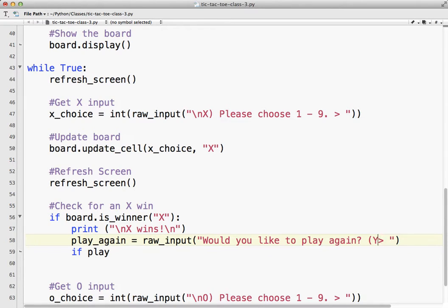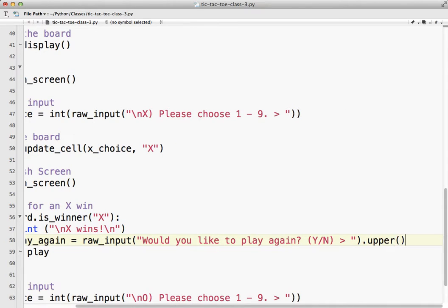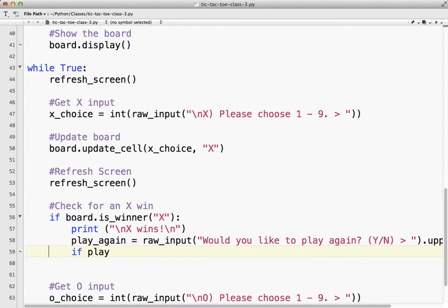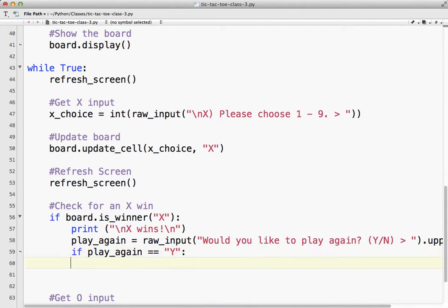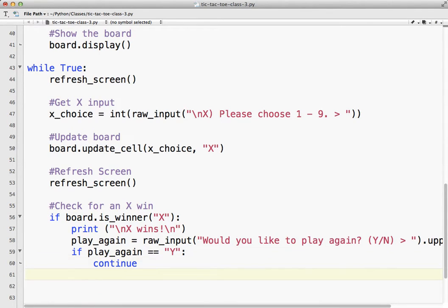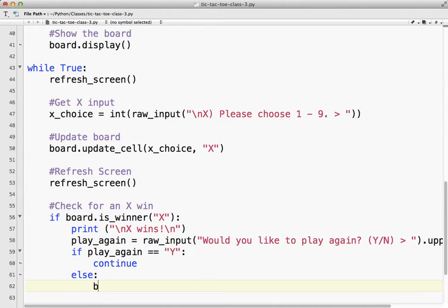And if play, oops, let's make sure we tell the user, capital Y X now, make it easy, we'll put .upper at the end, just in case they enter a lowercase y, play again equals yes, we need to continue, and else break.